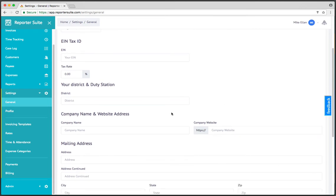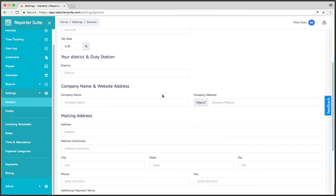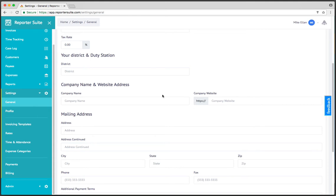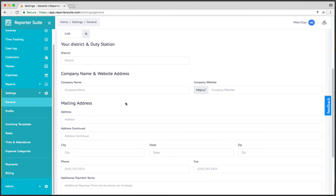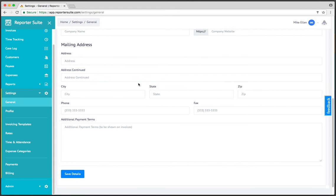Your district and duty station, this is what will appear at the top of your invoices. Company name and website address if applicable, of course your mailing address, so if you snail mail the invoice or prefer to have all of your contact information on your invoices, which most do, you would enter that information here.